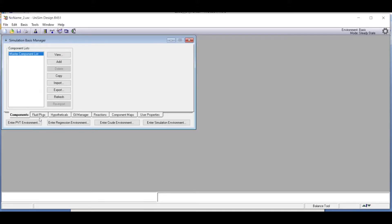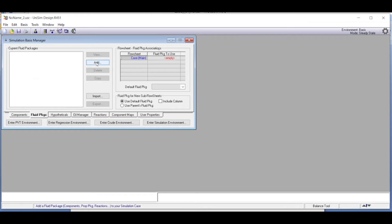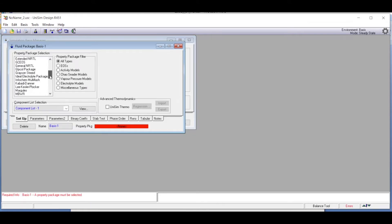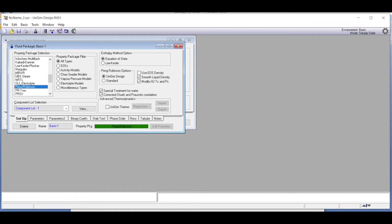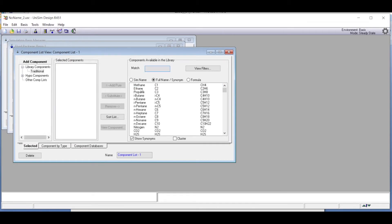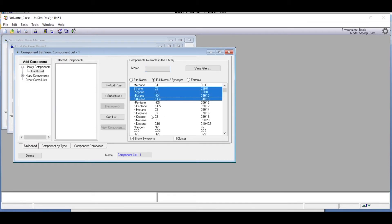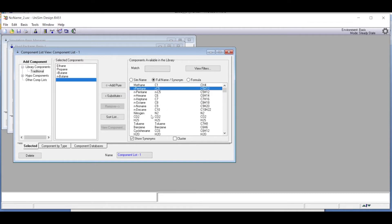We are to use the Peng-Robinson equation of state. Going directly into the simulation package, we select the fluid package and add the Peng-Robinson equation of state. We then go to the view and add the components: ethane, propane, isobutane, and normal butane — all four components added.